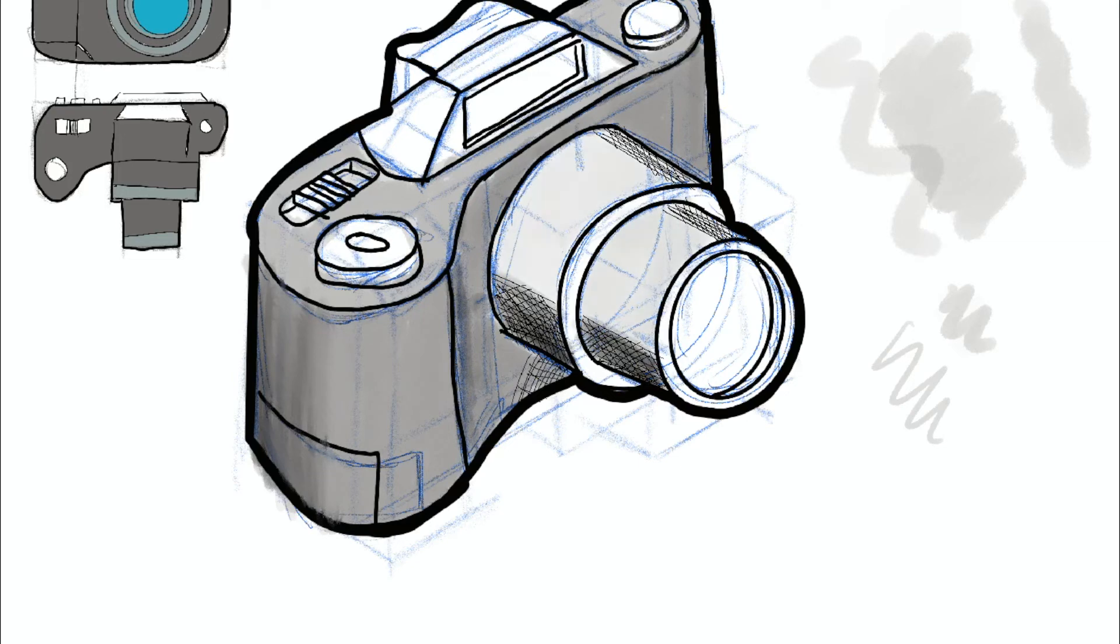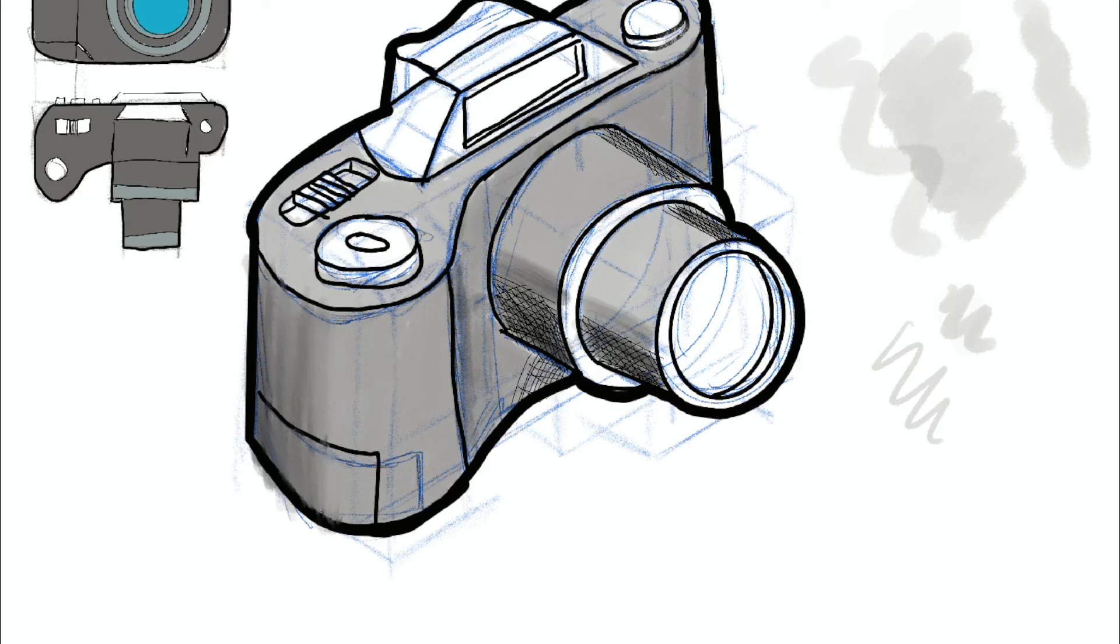And then we start moving on, adding our colors, blending them in, so we get the idea that it's a curved surface. And we're adding that level of detail to it. Once I've finished with the lens, we're then going to think about the viewfinder, the flash and building up color on them.